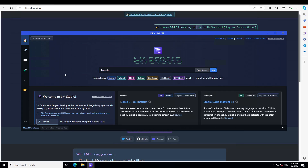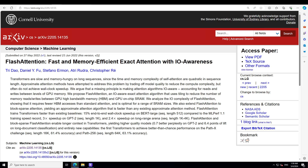Before I show you how to use Flash Attention, let me give you a quick overview of what it is. They have also upgraded llama.cpp, which is a very cool library providing Python bindings for many LLMs that can be accessed on Hugging Face. llama.cpp is a library that provides simple Python bindings for the underlying C++ library.